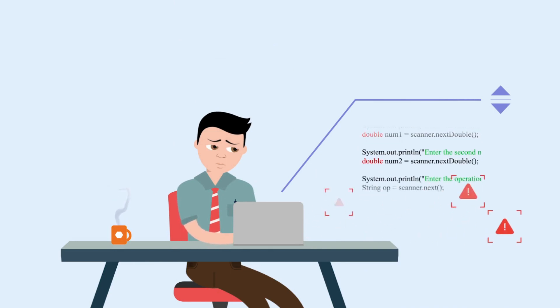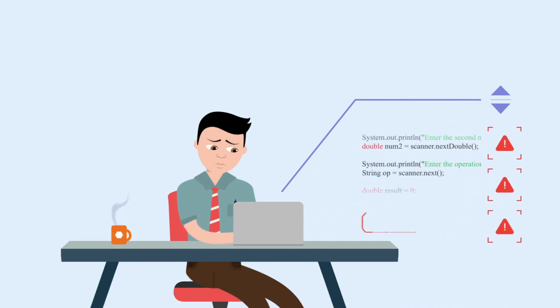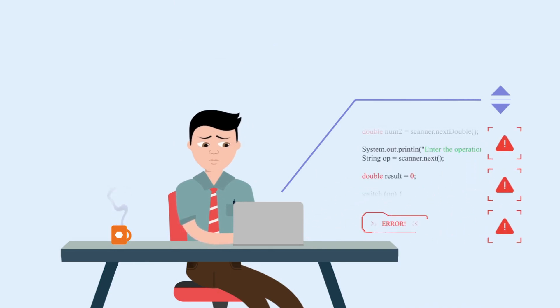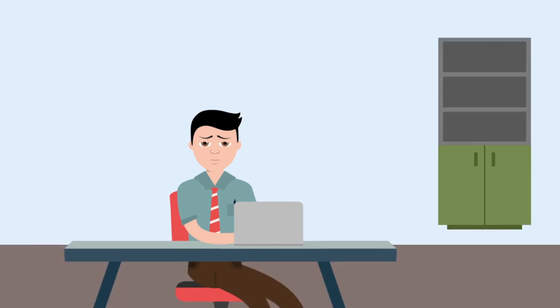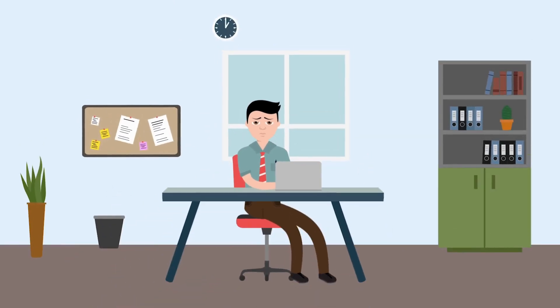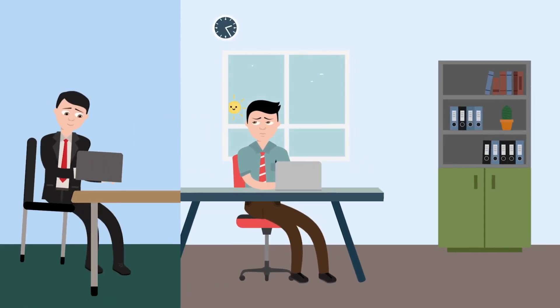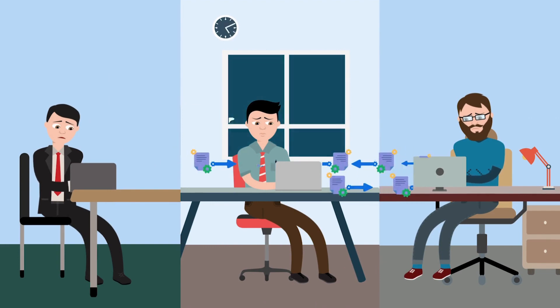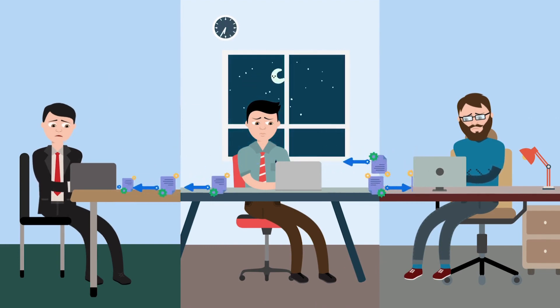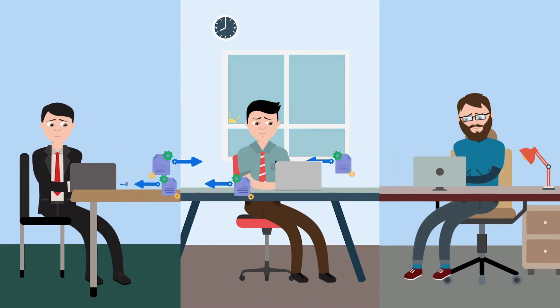Hidden software bugs sneak into production, irritate users and cost you big bucks. Time-consuming testing and endless back-and-forth communication can consume your precious time and money.